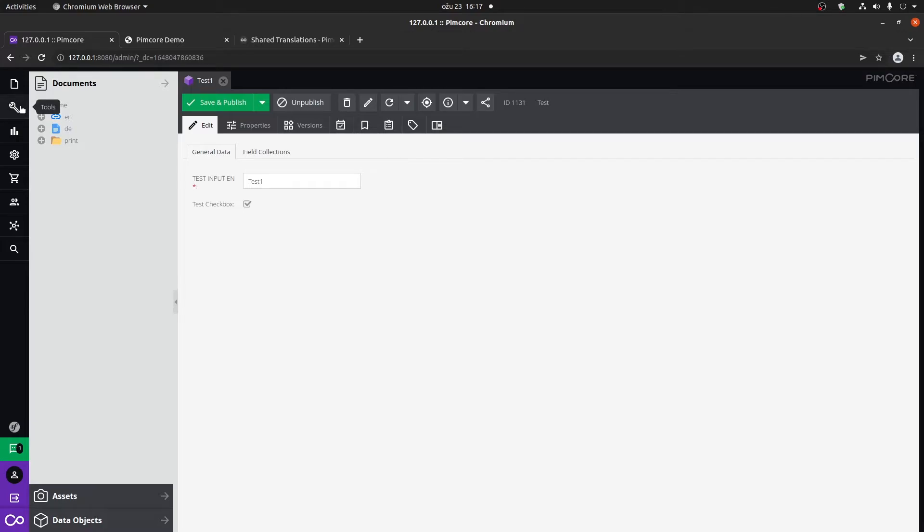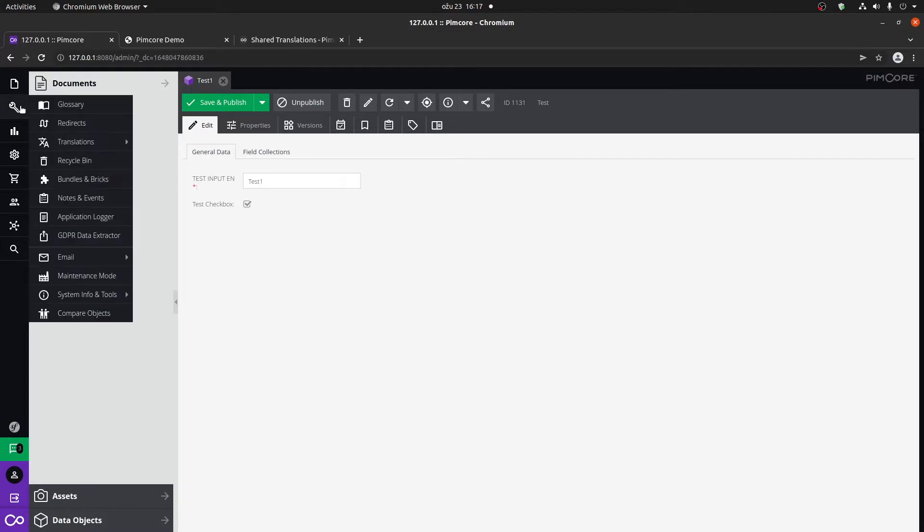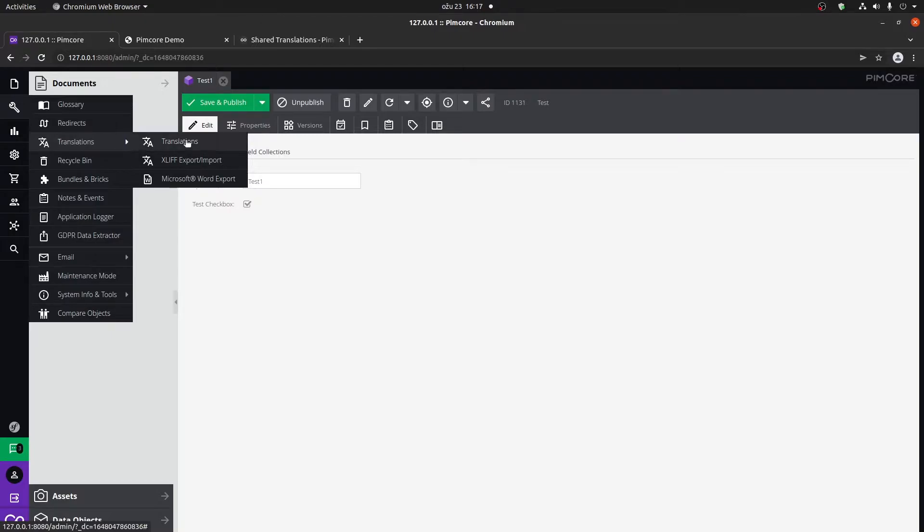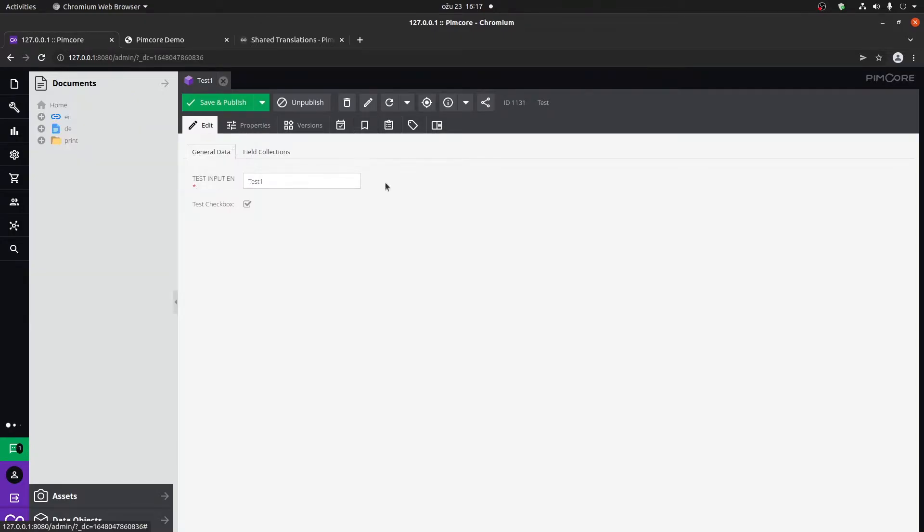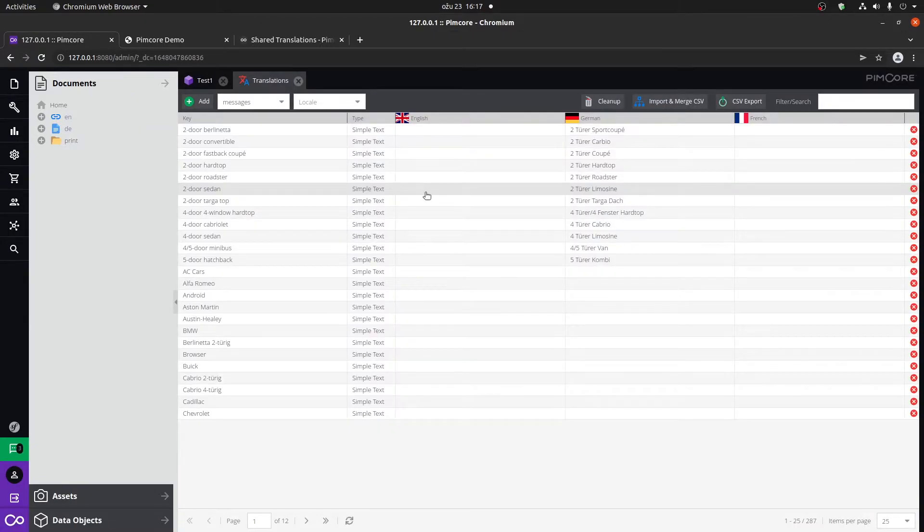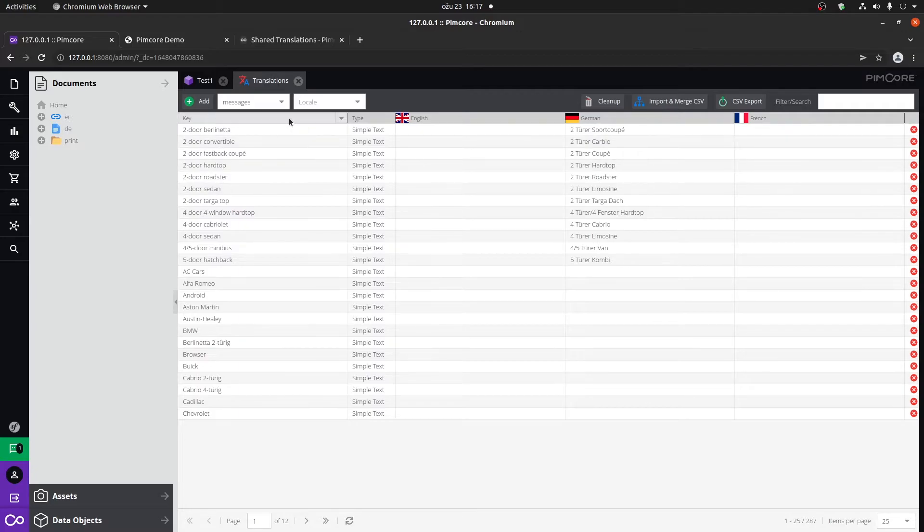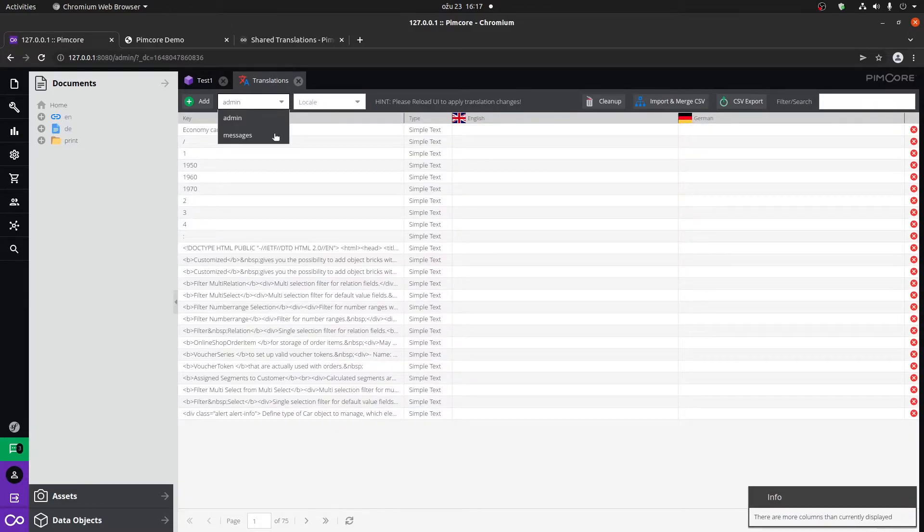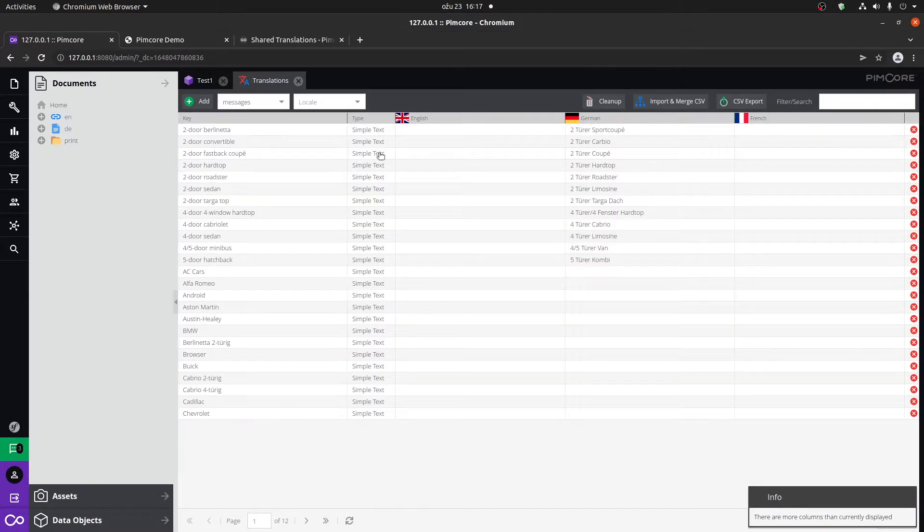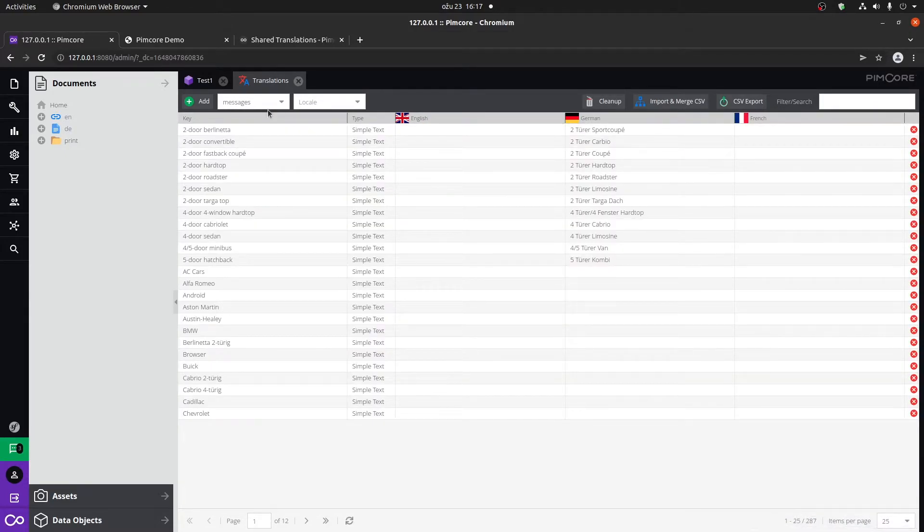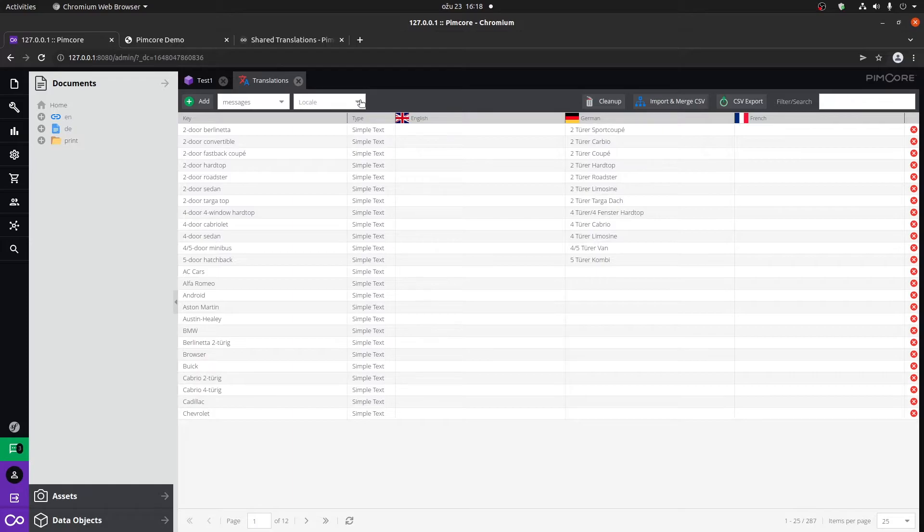Here, if we go to tools, translations, and translations, these are going to be our shared translations. Here you can see that you can actually switch to the admin translations and back. So that's a useful thing to know.